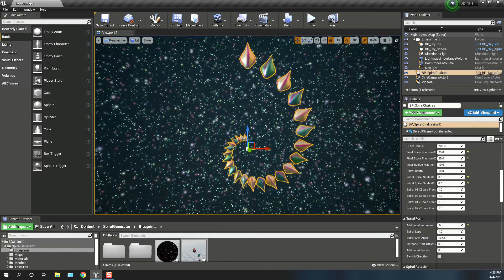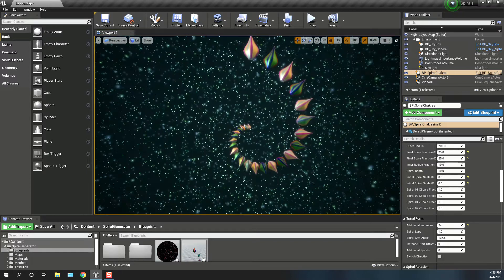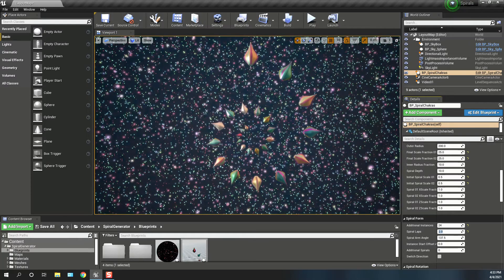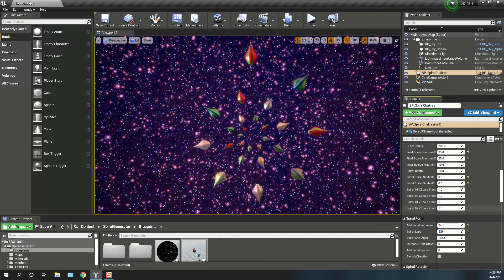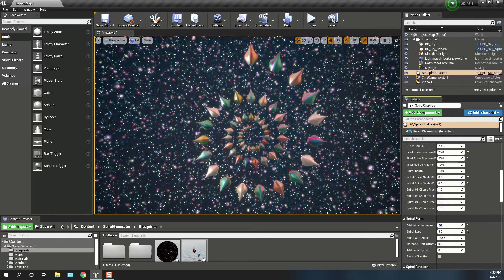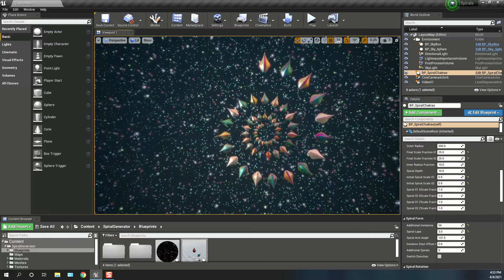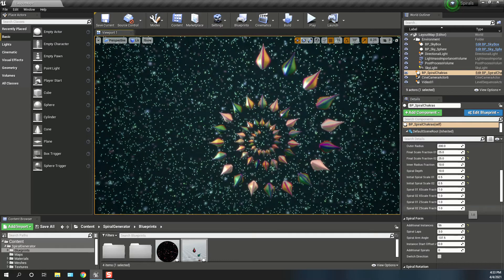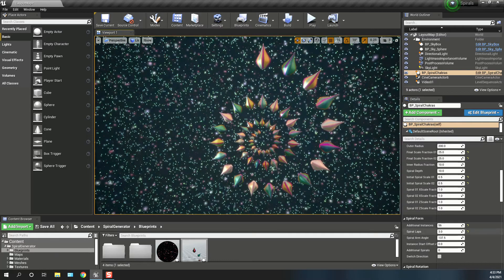Currently there's one lap, so we can increase the number of laps — make it 2, 3. Increase the number of instances to 56. There you go. So if we bring the spiral laps back to 1.